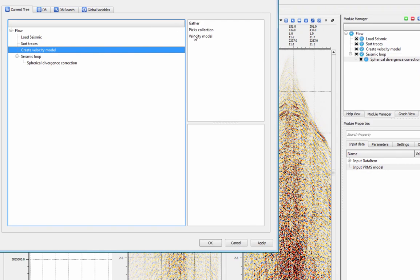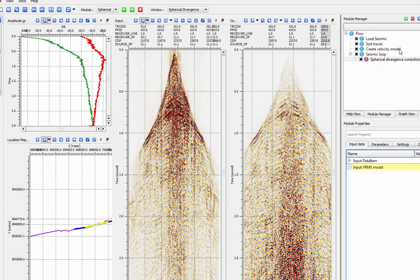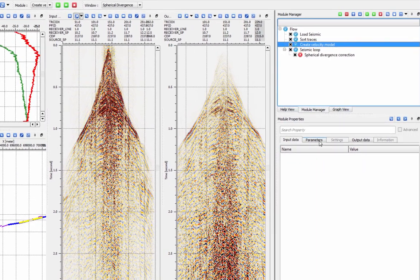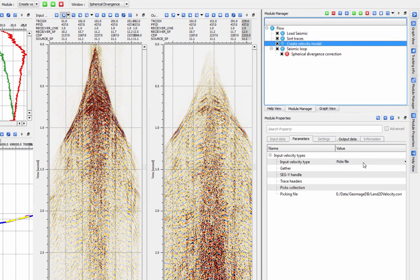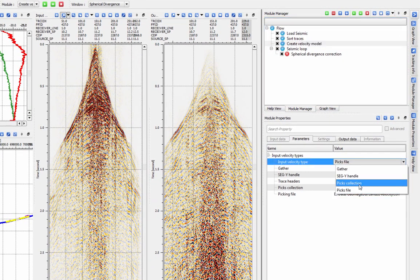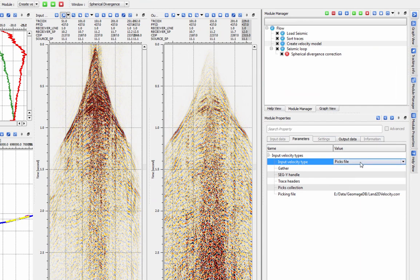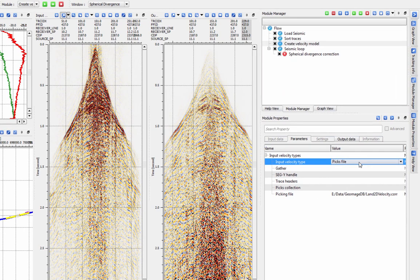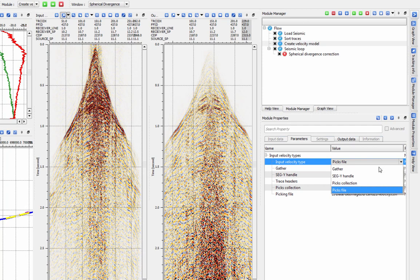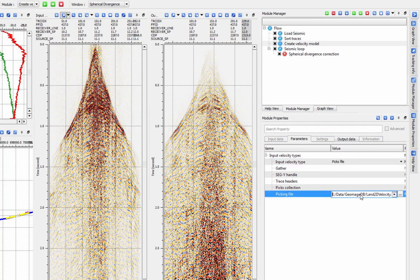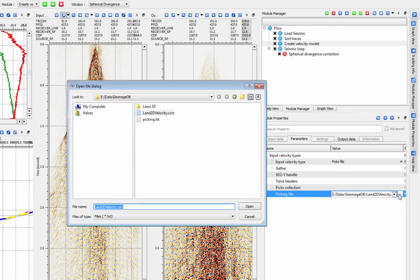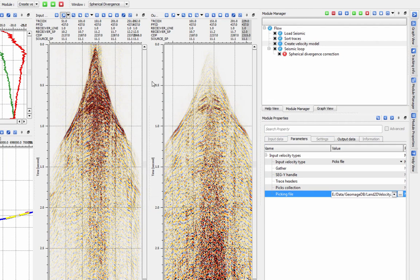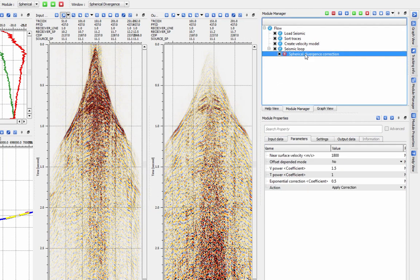The velocity can be a simple regional velocity or a more complex model for areas with significant spatial changes in velocity. If you do not have a velocity model saved to the database, you can generate one from a picking file using the Create Velocity Model module or create a new one using the Stack Imaging module.